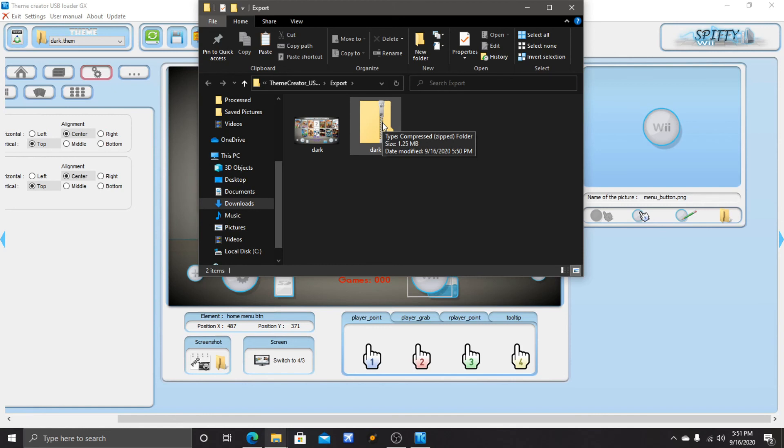What you can do with this folder is just do what I did in the previous video I've done and install it into the Homebrew Channel. There you go, you got your own theme.